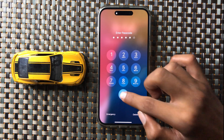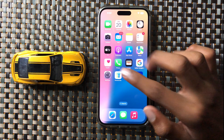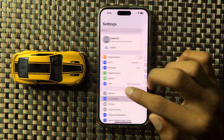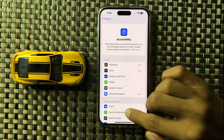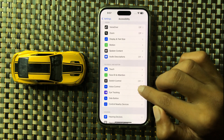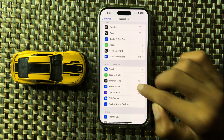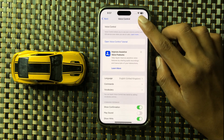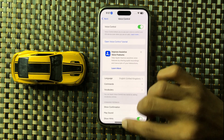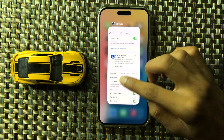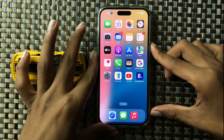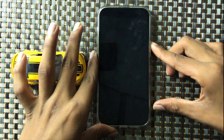The second way is to open Settings, then open Accessibility. In the Physical and Motor section, you can see the option Voice Control. Click on it and turn on Voice Control. After turning on Voice Control, your phone will work on your voice.